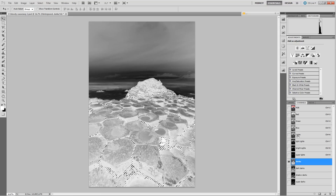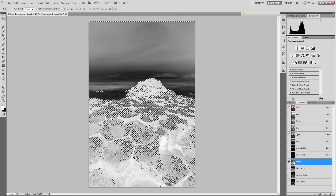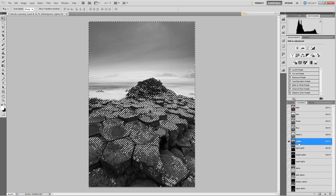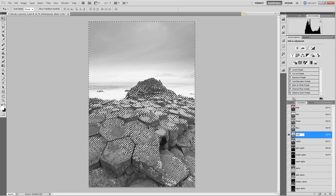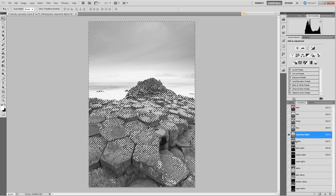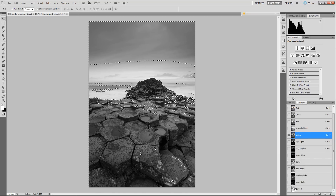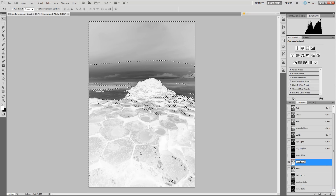We can also Ctrl+click on the Darks, then Ctrl+Shift+I to invert the selection right away. Save this and place it above the Lights — it selects a little more — and we'll call this 'Expanded Lights.' Similarly, Ctrl+click the Lights, Ctrl+Shift+I, and save this as 'Expanded Darks.'